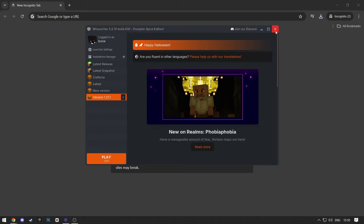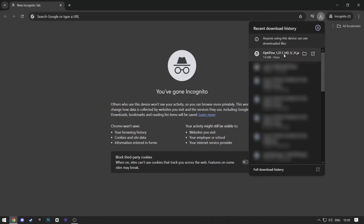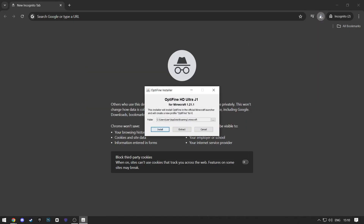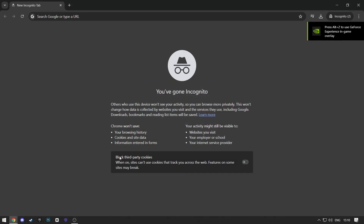Now exit out of the SK Launcher. Open the Optifine file that you've installed. Click Install. And after a couple of seconds, it will finish. Click OK and open SK Launcher again.